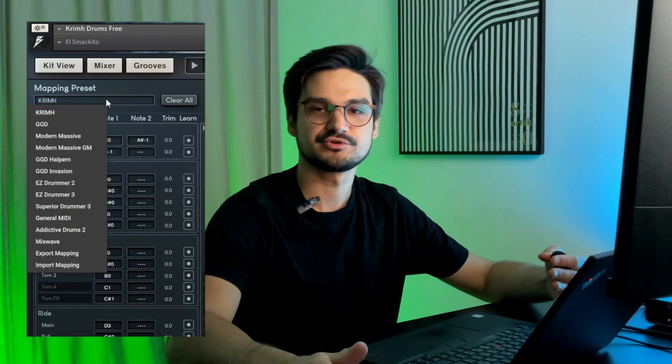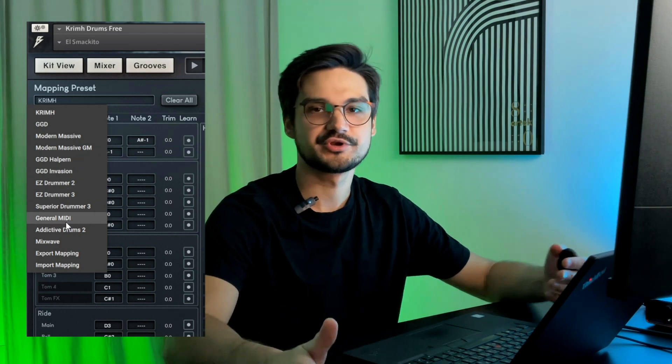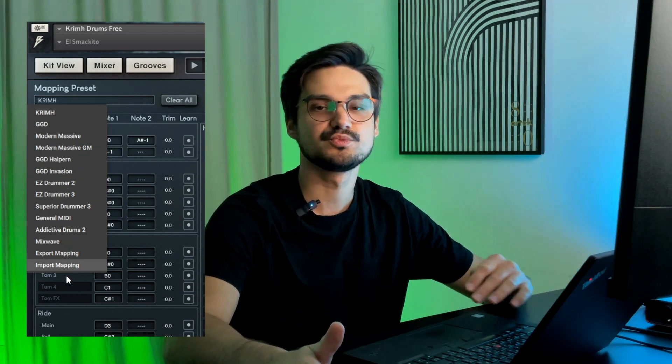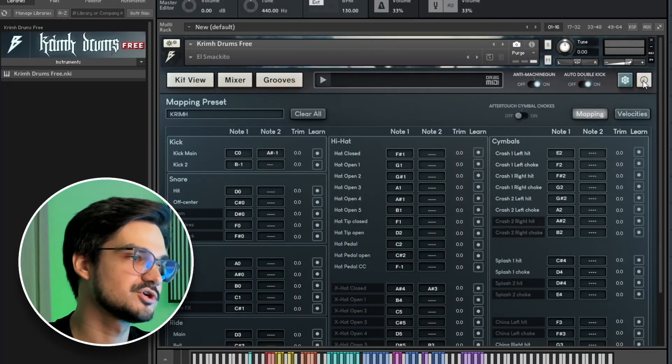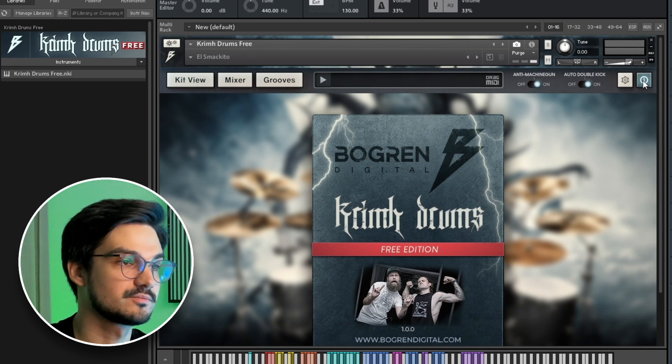If you have programmed your drums in other software, importing MIDI files won't be an issue. Also, there's a Velocity tab, and you can adjust it in the free version.